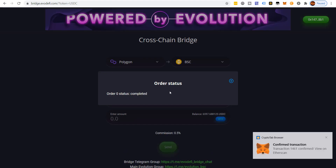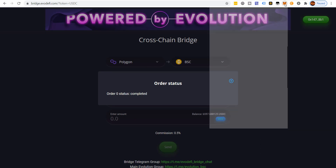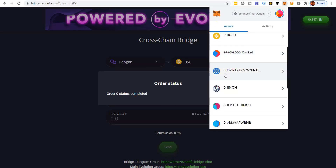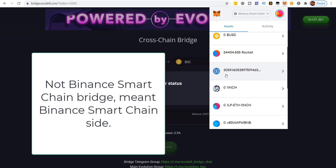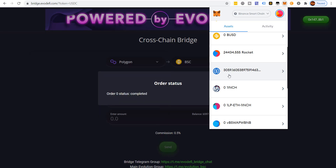Once you see order status showing 'order completed,' it's going through. Now we have about a thousand more USDC. We've taken our MATIC on the Polygon side, converted it to USDC on the Polygon network, and sent it through the Evo bridge to the Binance Smart Chain. The problem is Binance.US still will not accept deposits from Binance Smart Chain.